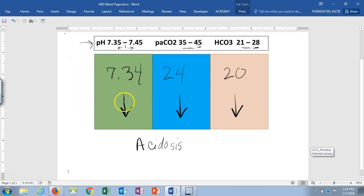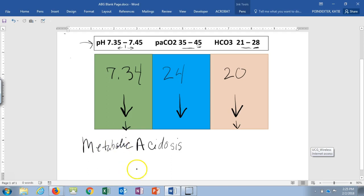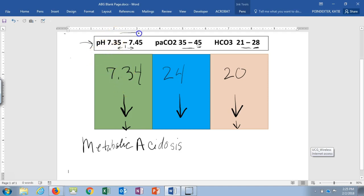Using ROME — Respiratory Opposite, Metabolic Equal — we compare our pH arrow to CO2: both going down, so they are not opposite, meaning it's not respiratory. Then we compare pH to bicarb: both going the same direction. Since they are equal, this is metabolic acidosis.